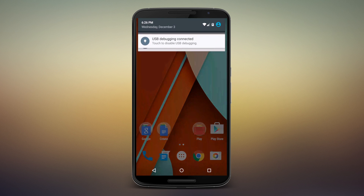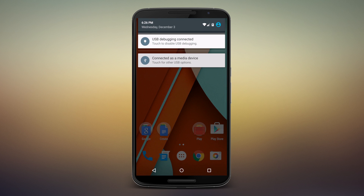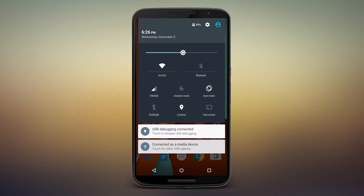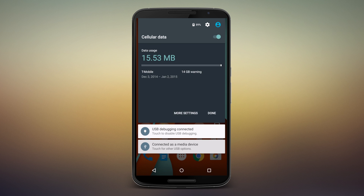Pull down your notification shade and pull it down twice so you can see all the icons, and tap the one for your carrier signal. In this case it says T-Mobile. Tap that and there you go — a quick shortcut page telling you exactly how much you've used and the time period you've used it in.